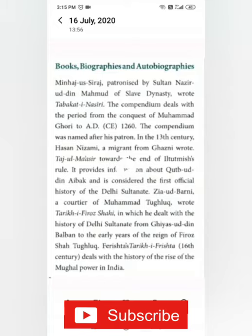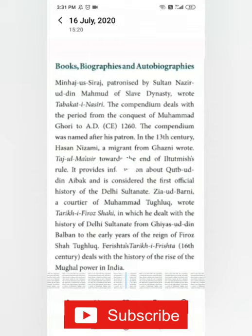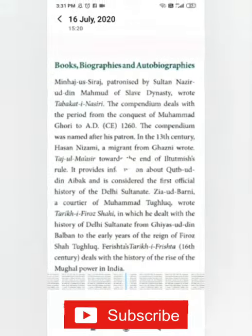Similarly, Badauni's outstanding work Tarikh-i-Badauni was published in 1595. This work spans three volumes. The volume on Akbar's reign is a frank and critical account of Akbar's administration, particularly of his religious policy.